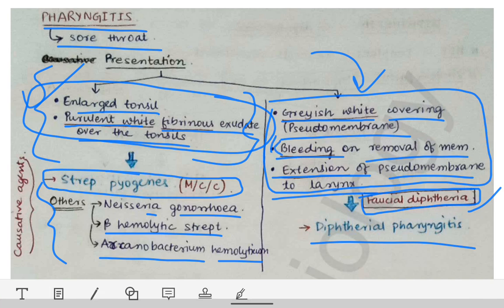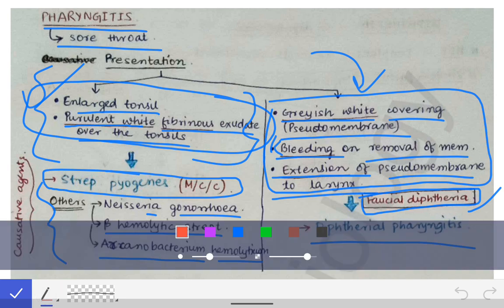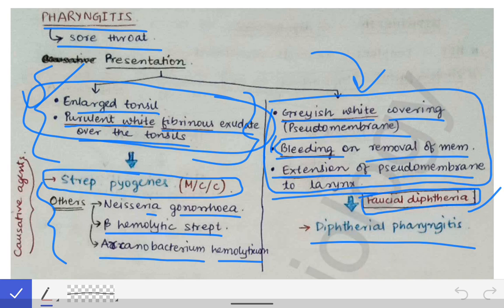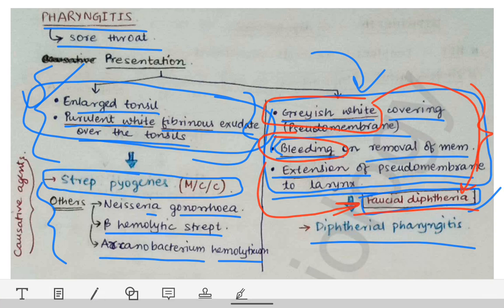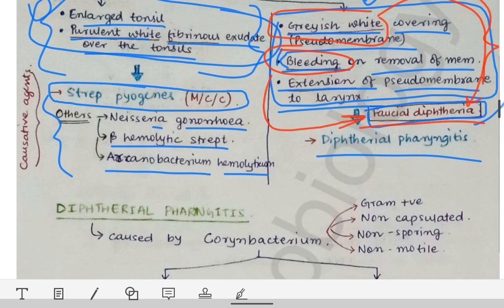The most important diagnostic points in the clinical scenario are: bleeding on removal of the membrane, which is a very typical finding in faucial diphtheria, and the color of the membrane, which is grayish-white — a very peculiar feature of faucial diphtheria. If these clinical features are present, diagnose it as faucial diphtheria and answer the subsequent questions.